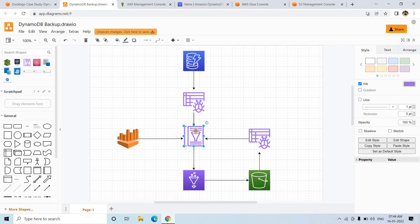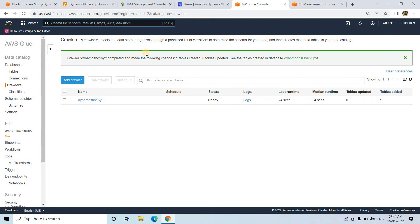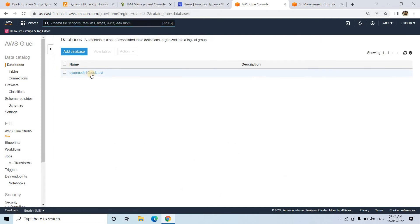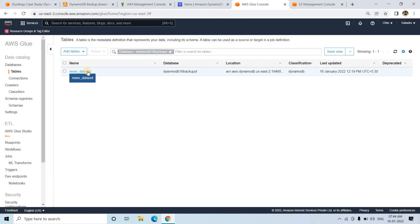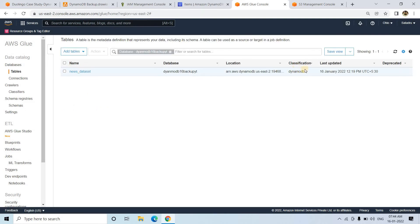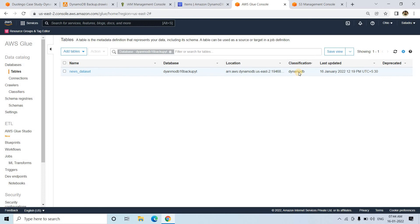Once the table is created from DynamoDB, we need to create a Glue job — that is our next step. The crawler is now ready. If we go to the database and click on tables, we can see the 'news_dataset' table is created, with classification as DynamoDB, indicating it is pointing to DynamoDB in the back end.